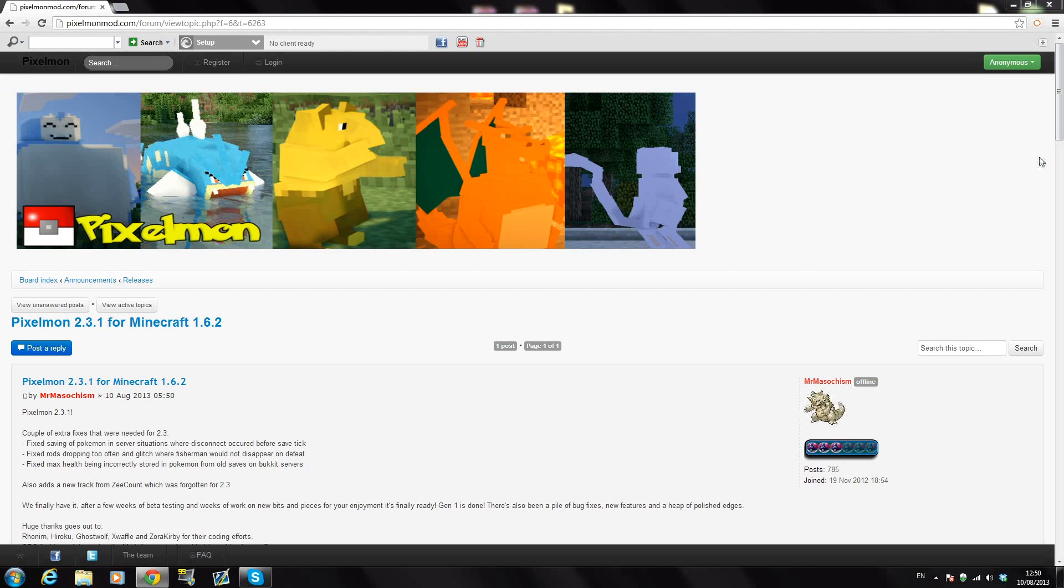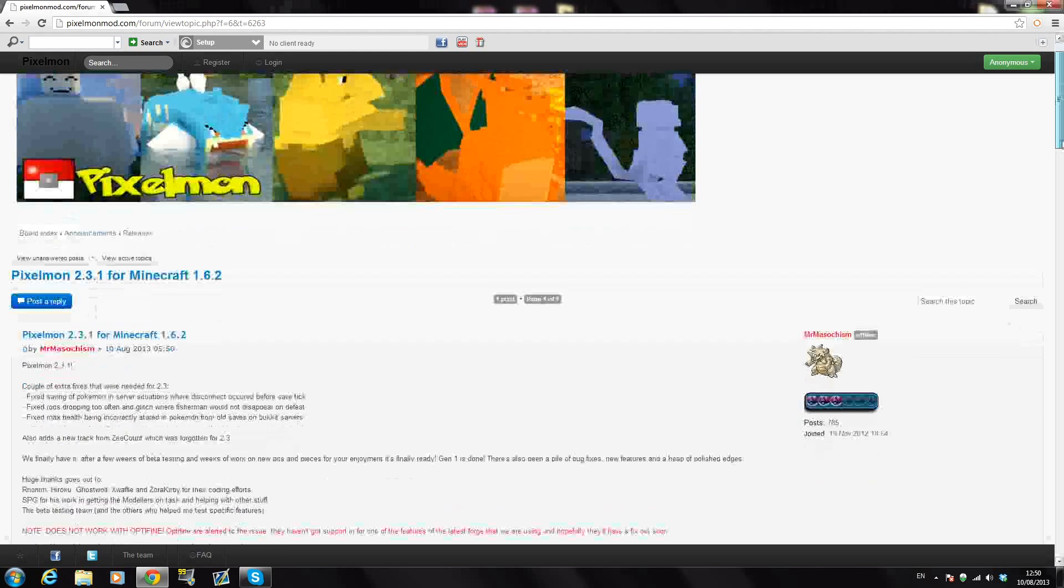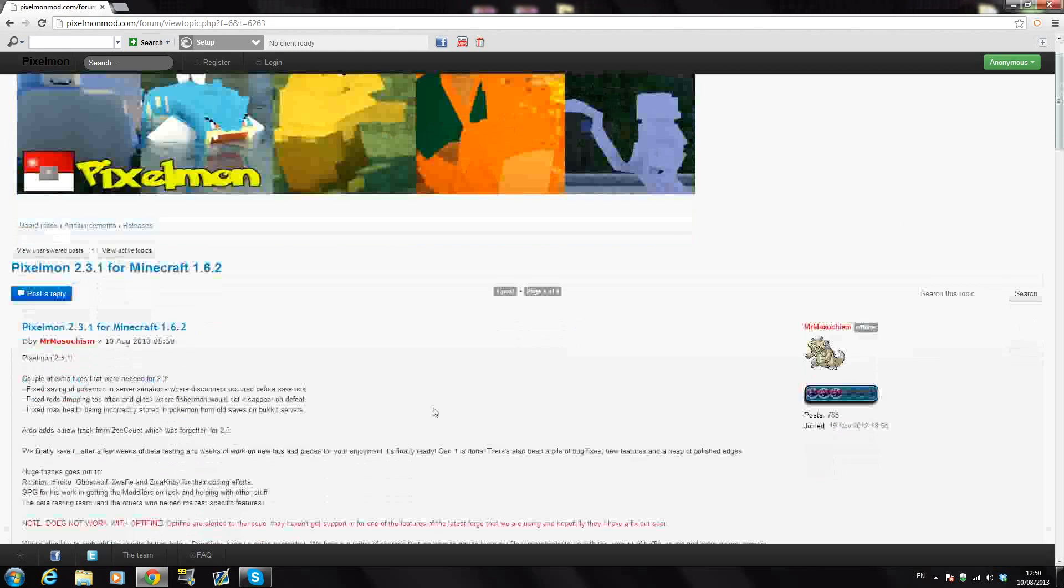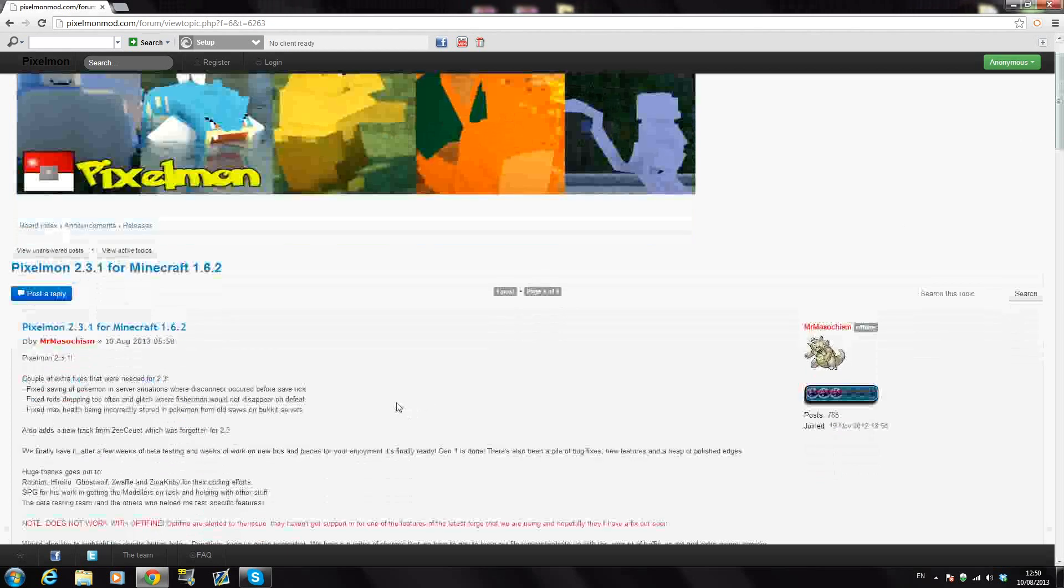Hey YouTube, SpadeMC Gamer here and today I am back with another mod installation tutorial. Today I'm going to be showing you how to install Pixelmon 2.3.1, the very brand new update for Minecraft 1.6.2.